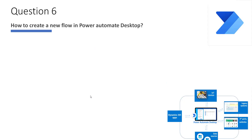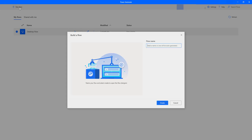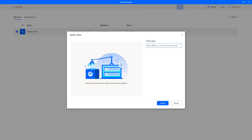Question number 6: How to create a new flow in Power Automate Desktop? We can create a new desktop flow by using the Power Automate Desktop application. Let me open Power Automate Desktop software. Once I log in, we will see all the flows already created. To create a new desktop flow, on the topmost you will find 'New Flow'. Click on that and give the flow name — I will name it 'Power Automate Desktop Series 2'.